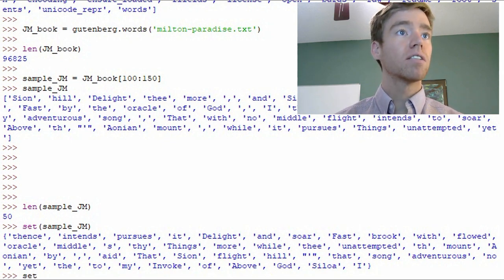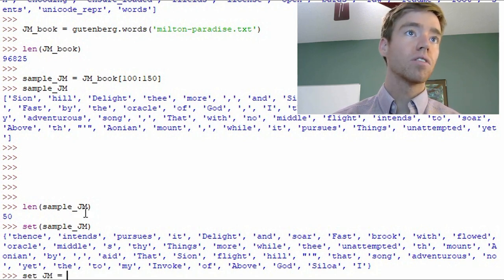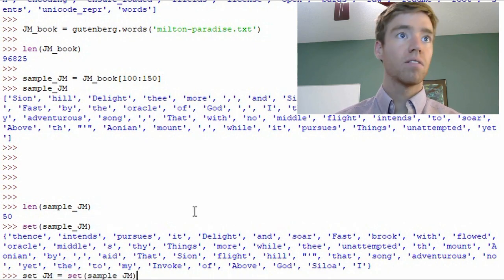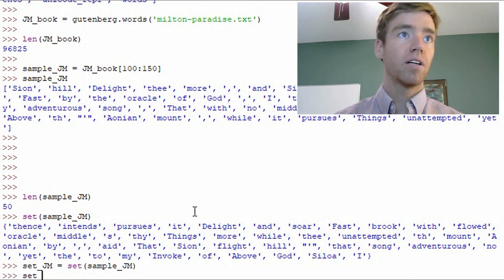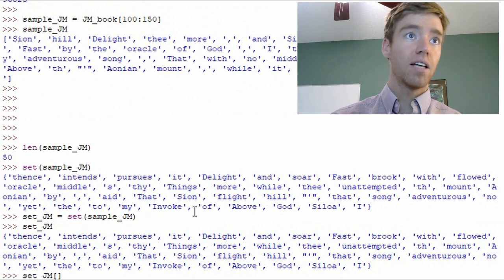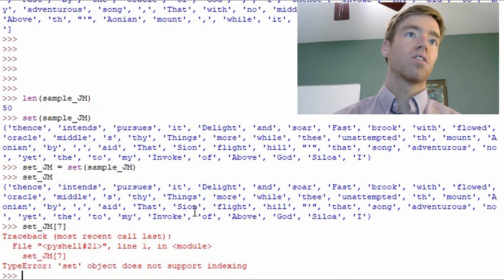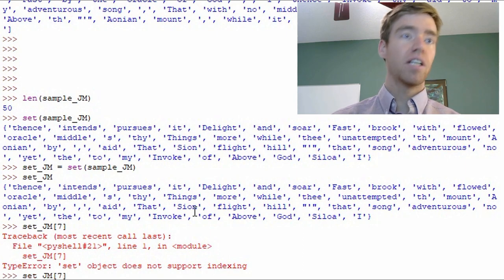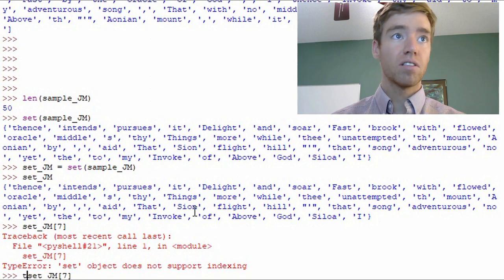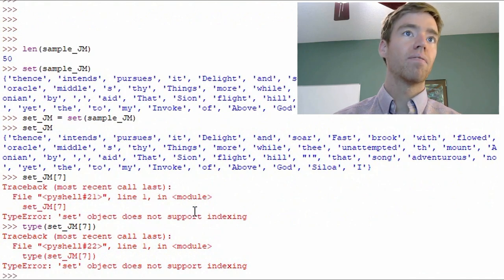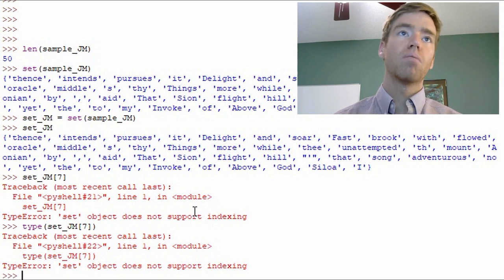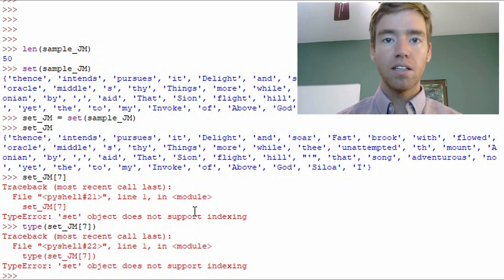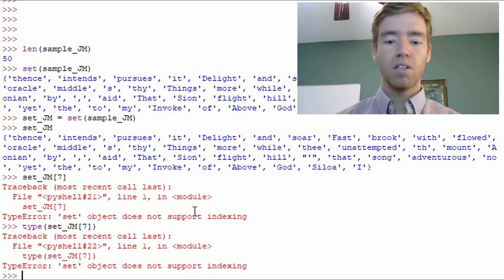Okay so set_JM equals go ahead and copy and paste that. And we'll get the same information but I'll print it out anyways. So to highlight the previous point that this set is not a list. We get an error. And we see that set_JM. We use the type built-in Python function to confirm that. So set object does not support indexing. Okay so that's an issue because we want to be able to index it like a list.